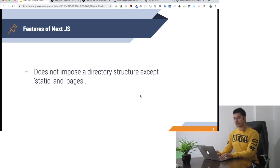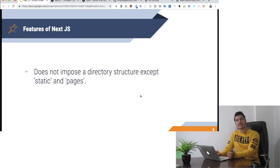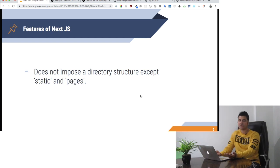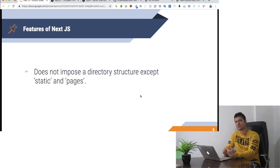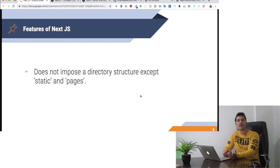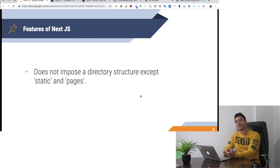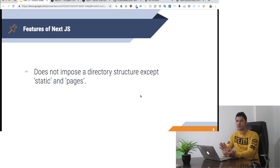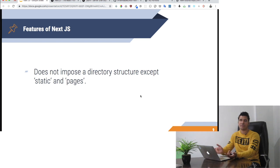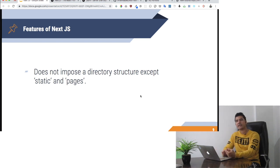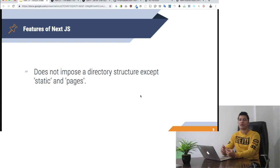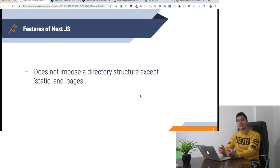It doesn't impose a directory structure except static and pages. The pages directory is where you create your components, and the name of the component becomes the route. For example, index.js will be the homepage. If you create about.js, it will create a route at /about.